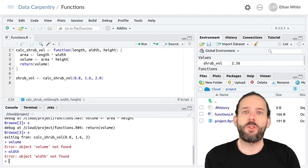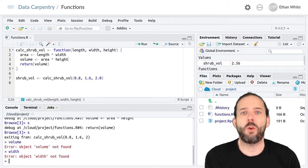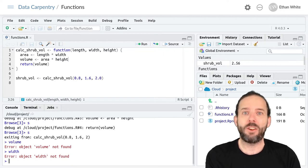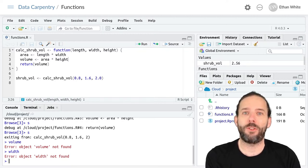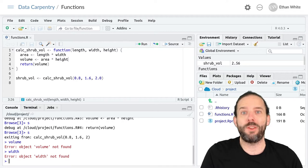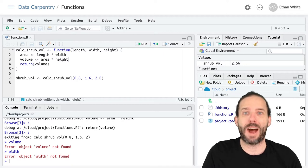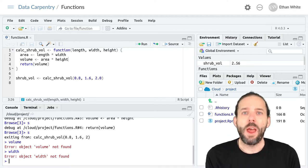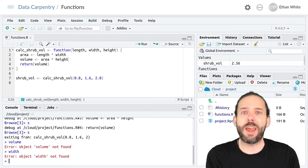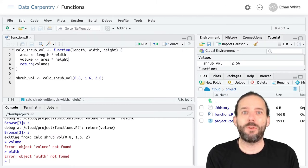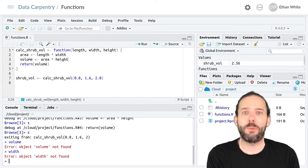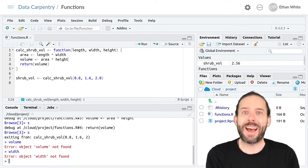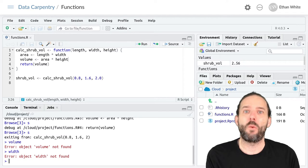As we've seen when working with functions from packages, some of the arguments are optional. We don't always have to provide those arguments. The reason they are optional is because they have default values associated with them, or values that get used if we don't provide that argument when we call the function.